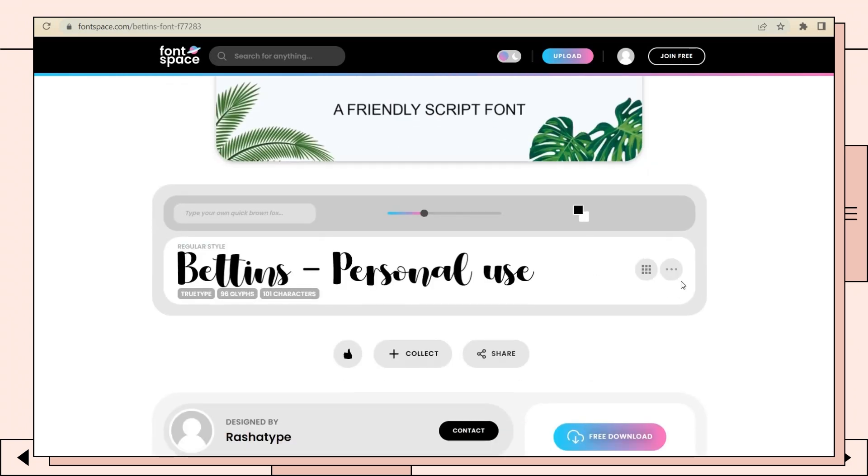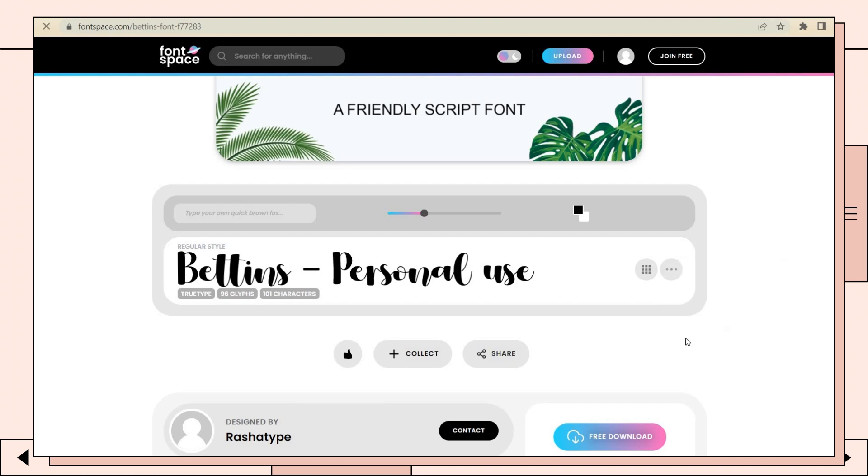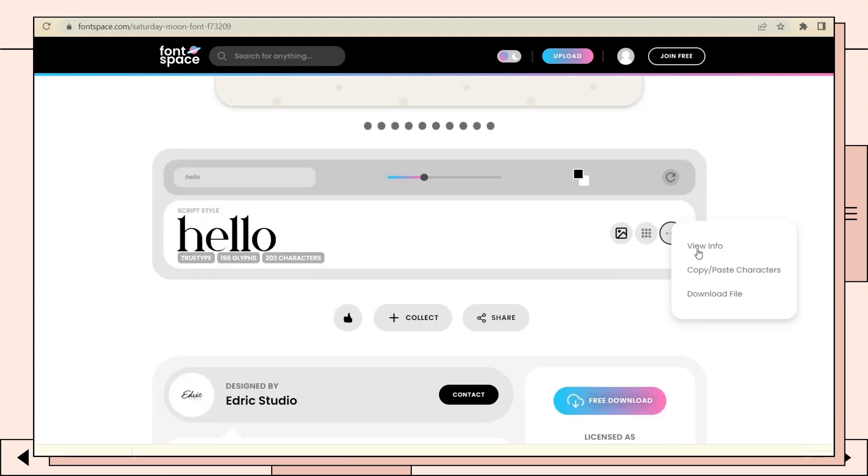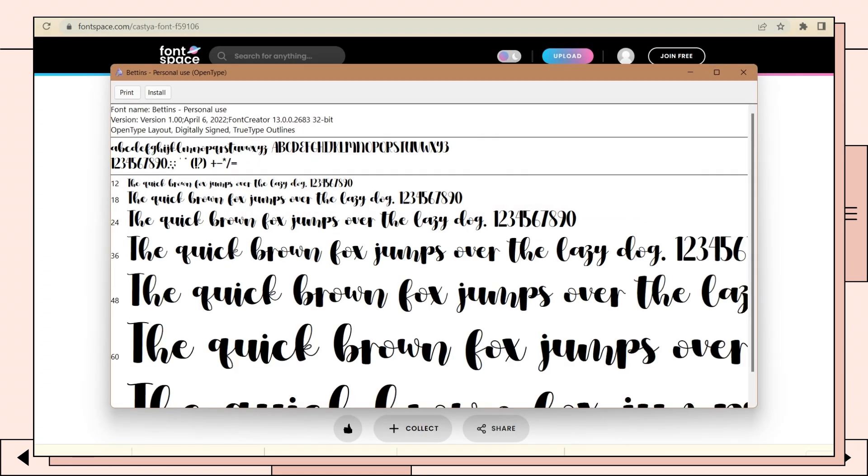Look for a font, then just click on the download button. After you save a couple of fonts, click on the downloaded fonts below, then click install.